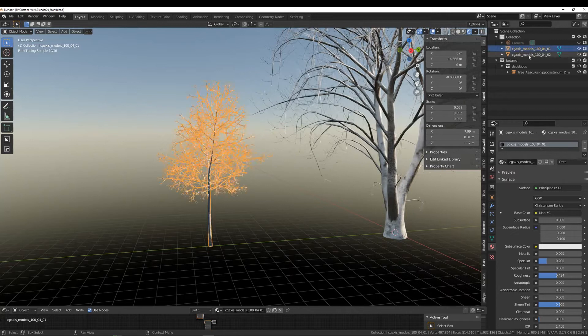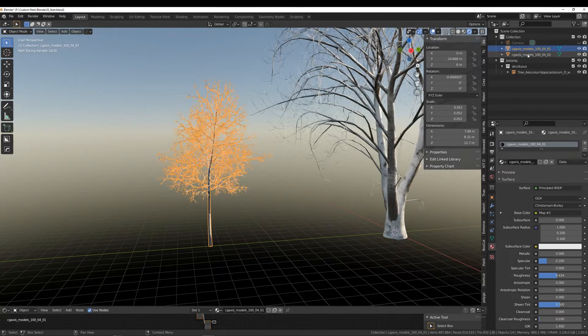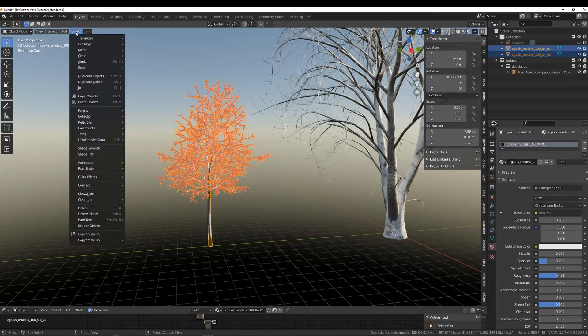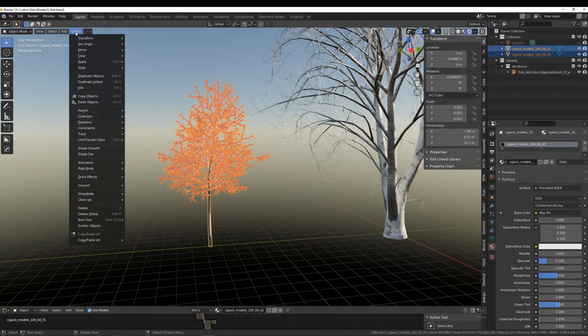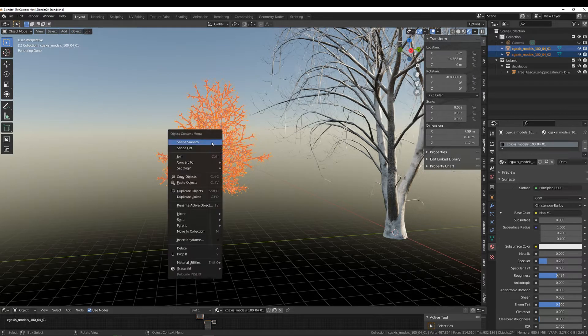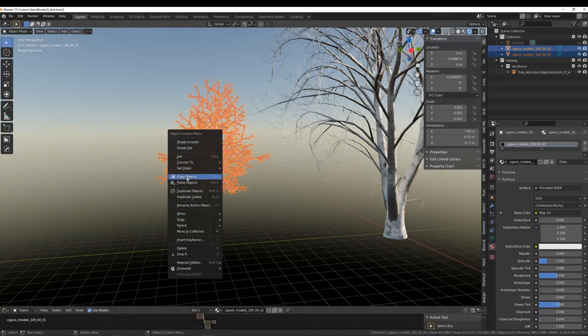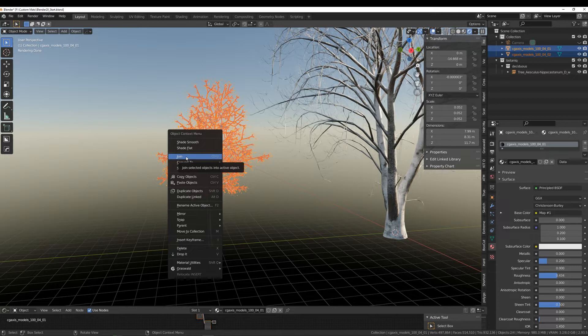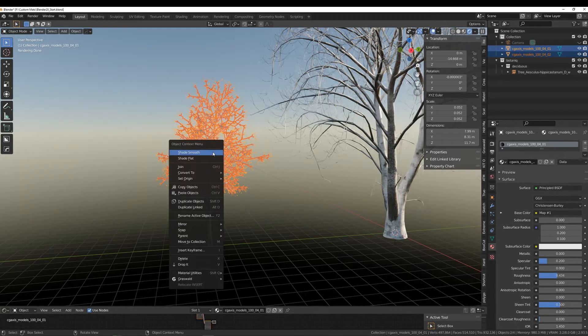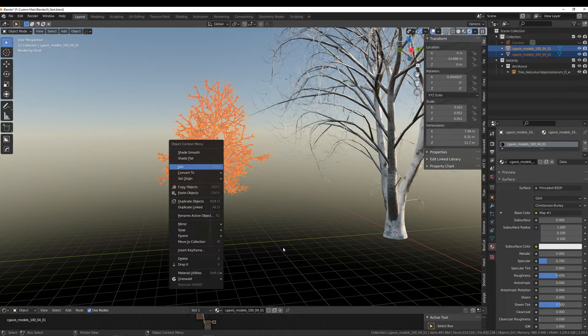We're going to select both of these meshes and join them together. You can do so by going to Object and Join, you could right click and join, or the shortcut Ctrl+J.